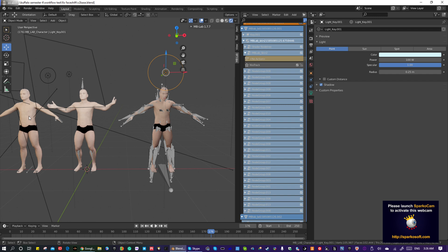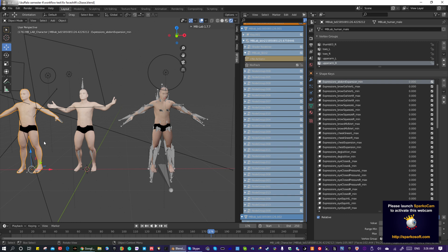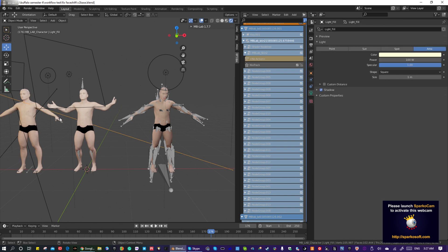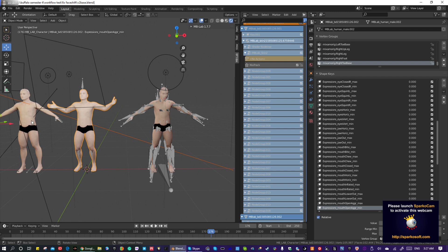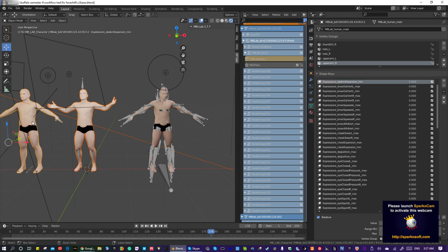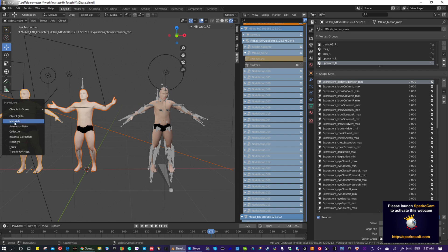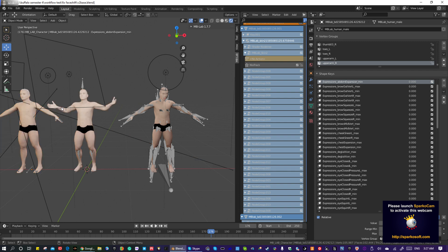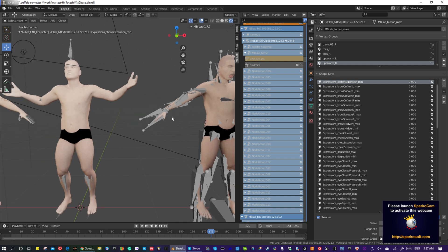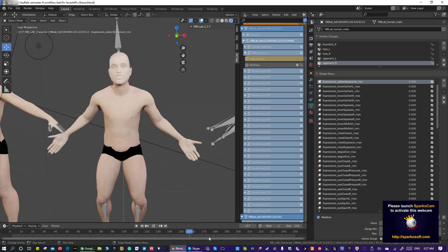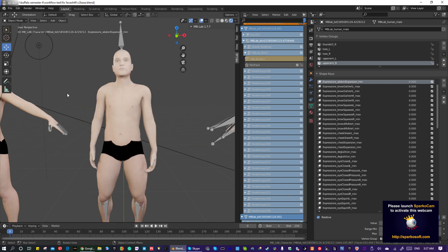Also, when bringing your character into FaceShift, you want to bring it in without a Mixamo rig — use your original character. And by selecting one character then the other and doing Ctrl+L, you can get the materials off of one character and put them on the other. That's it for this update.